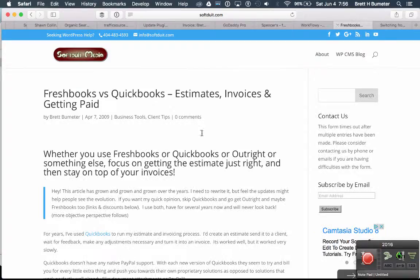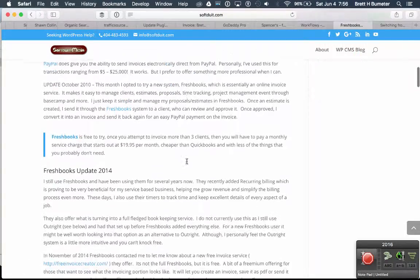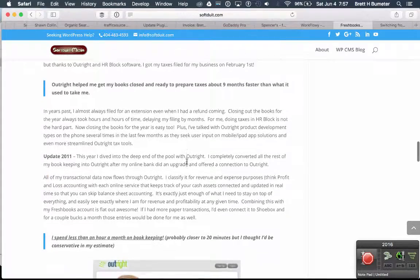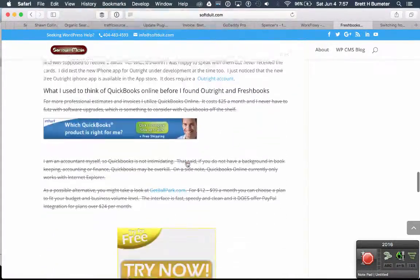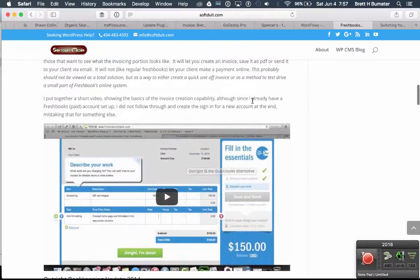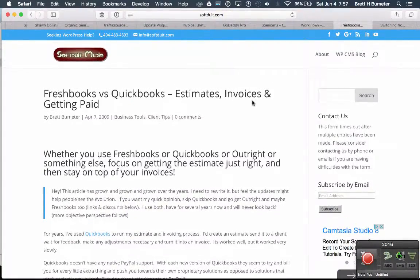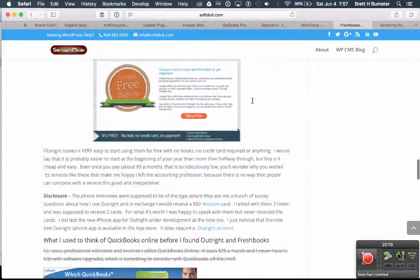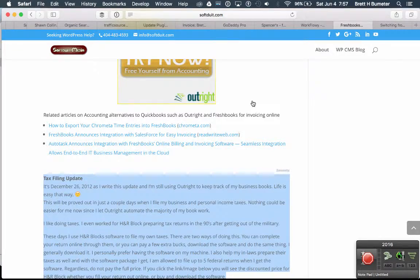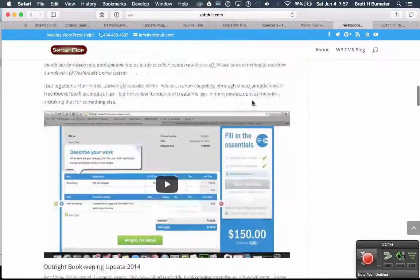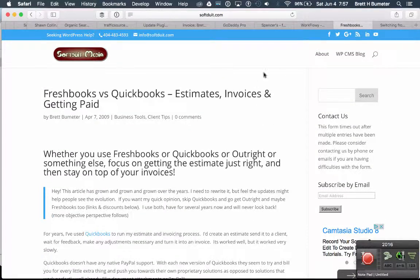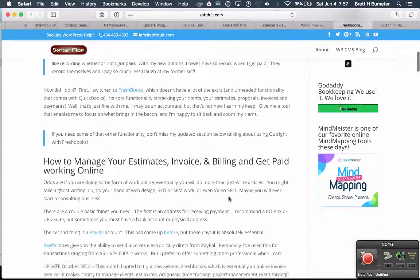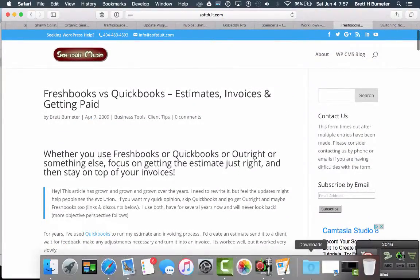One was just a short little article and then one became something of a monster with updates every other year or so. There's multiple updates for two or three different software programs within this blog article. But if you look at it, it's ugly. This article visually is very unappealing. You can imagine how ugly this probably is on a smartphone or tablet. It needs some work. There's still some good and useful information in this article, but I need to spruce it up a bit.